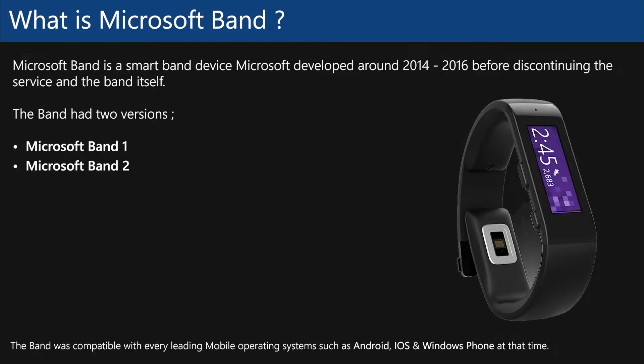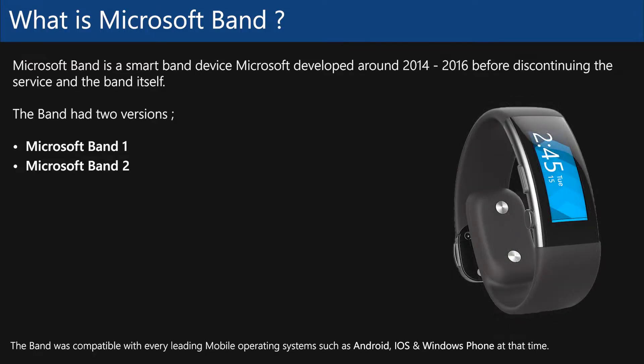There were two versions of the Band, Band 1 and Band 2. They shared a similar UI to Windows Phone 8.1 and Windows 10 Mobile, although both Bands were fully compatible with Android, iPhone, and Windows Phones.